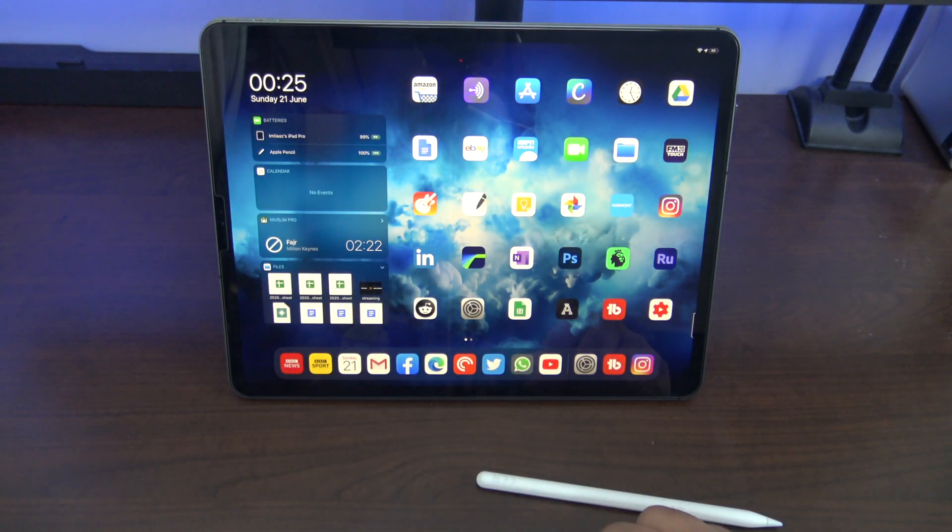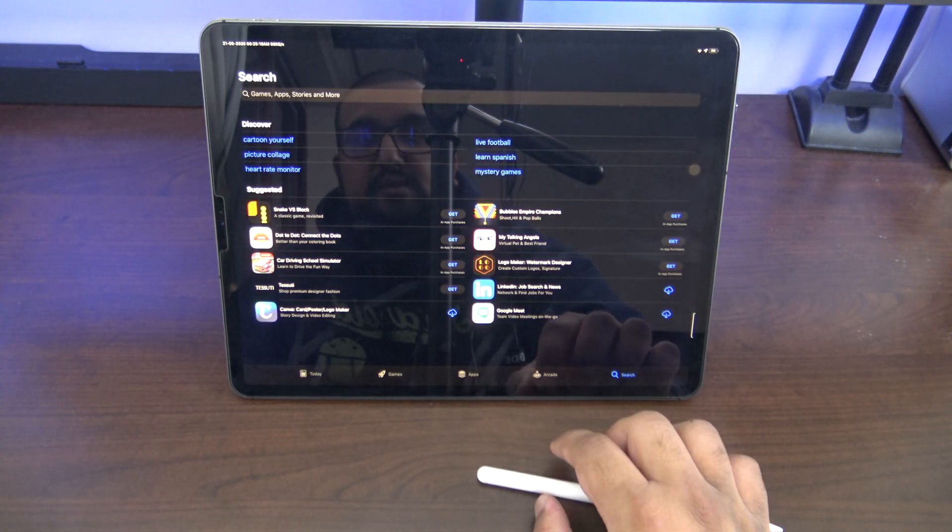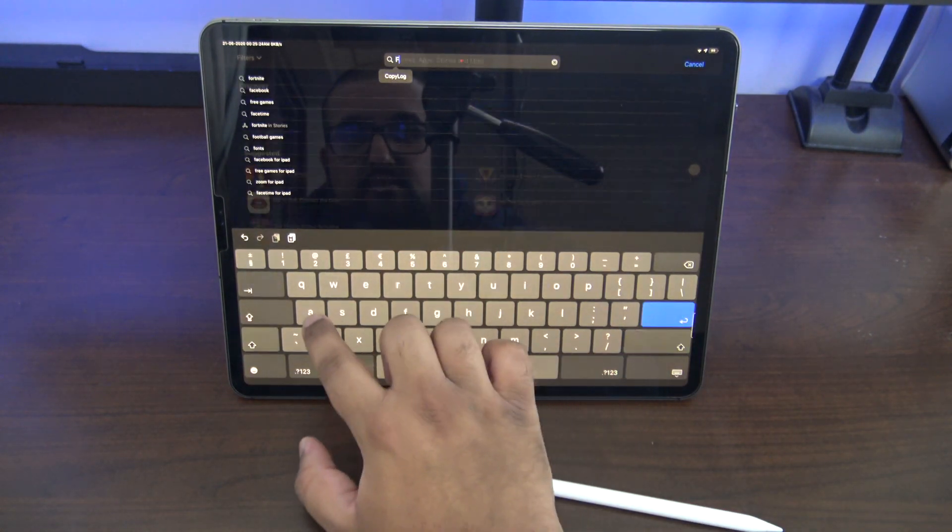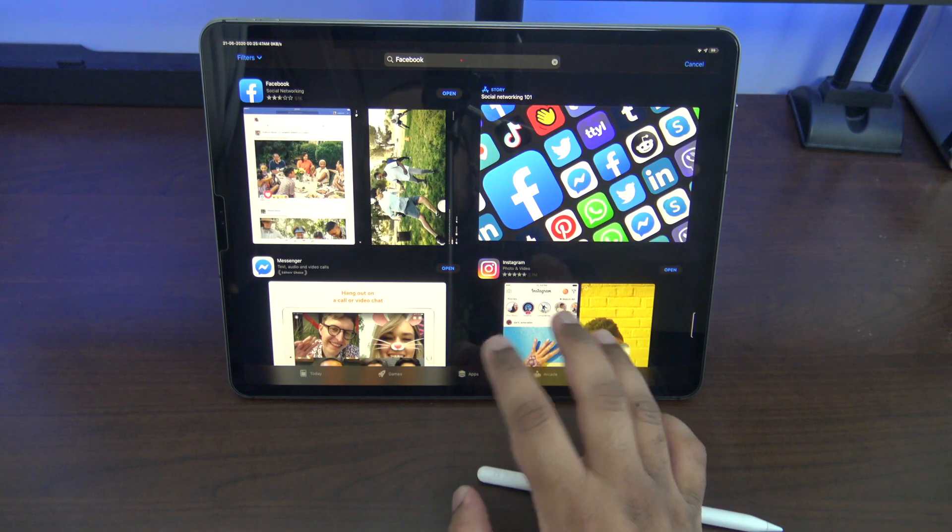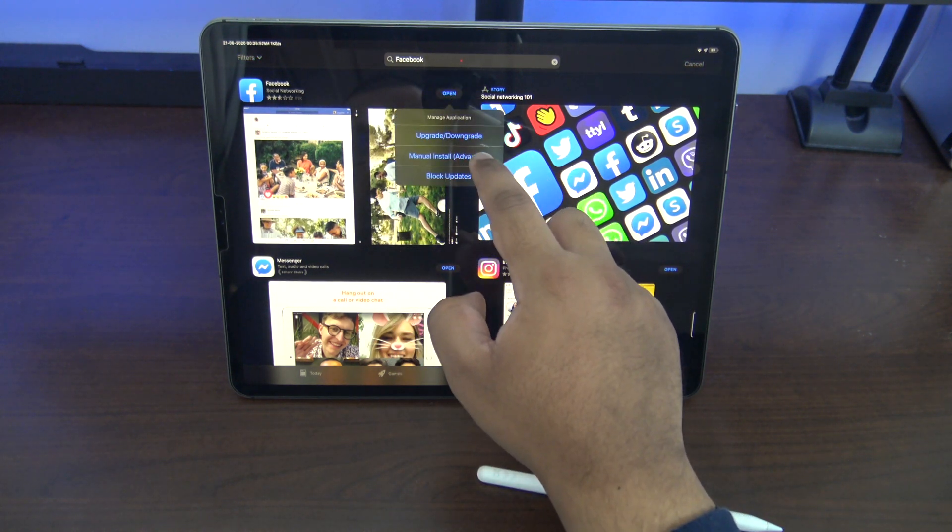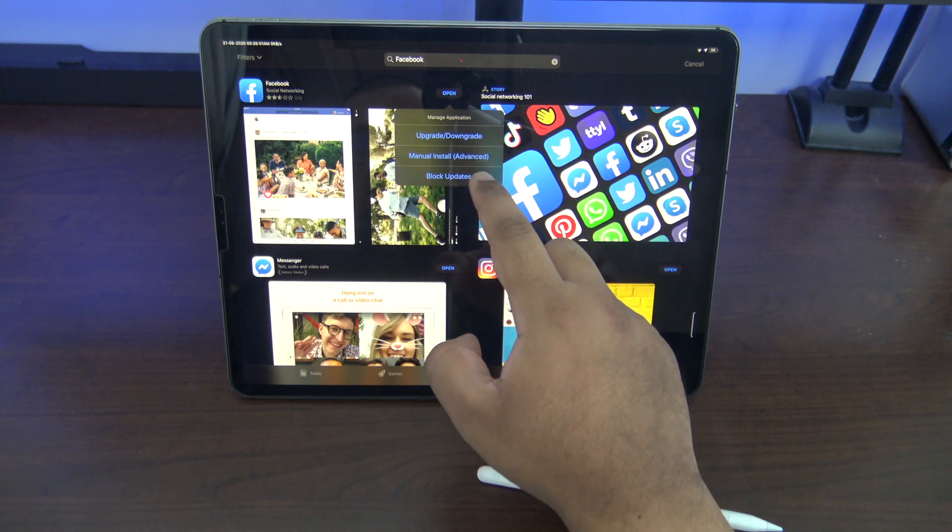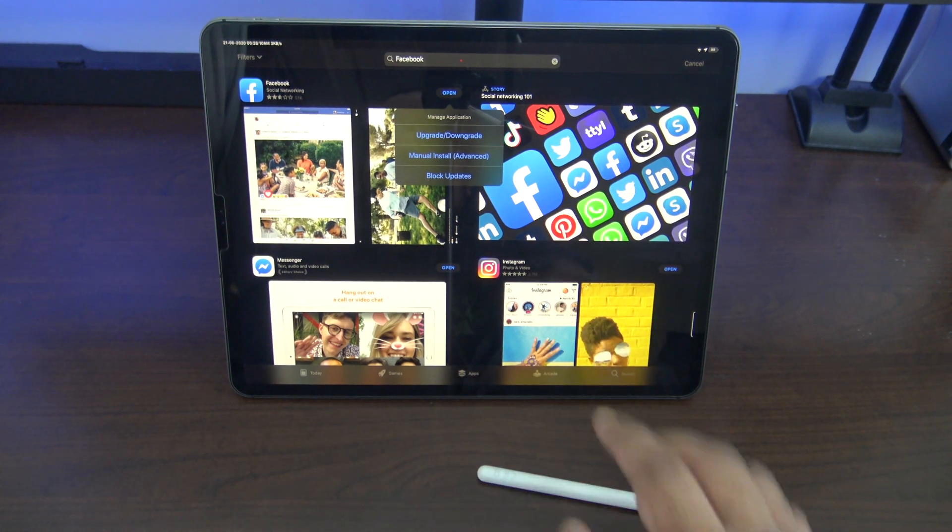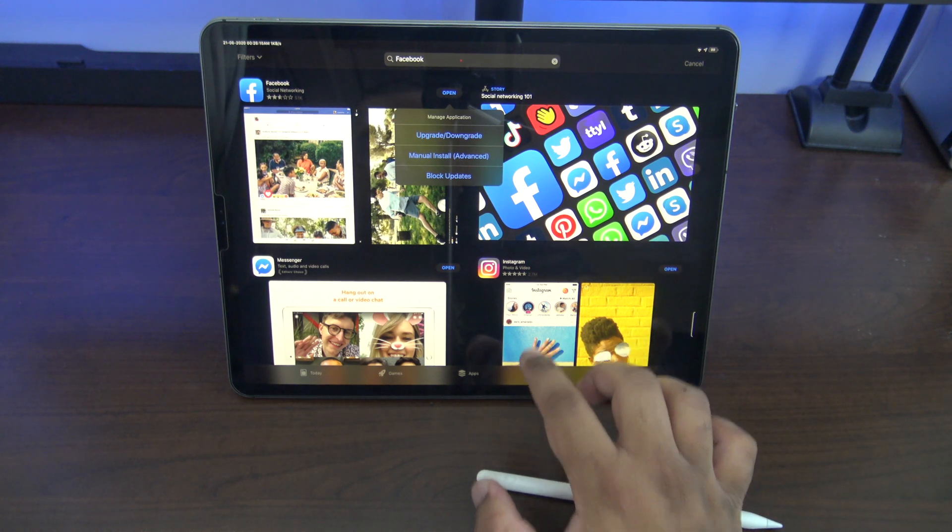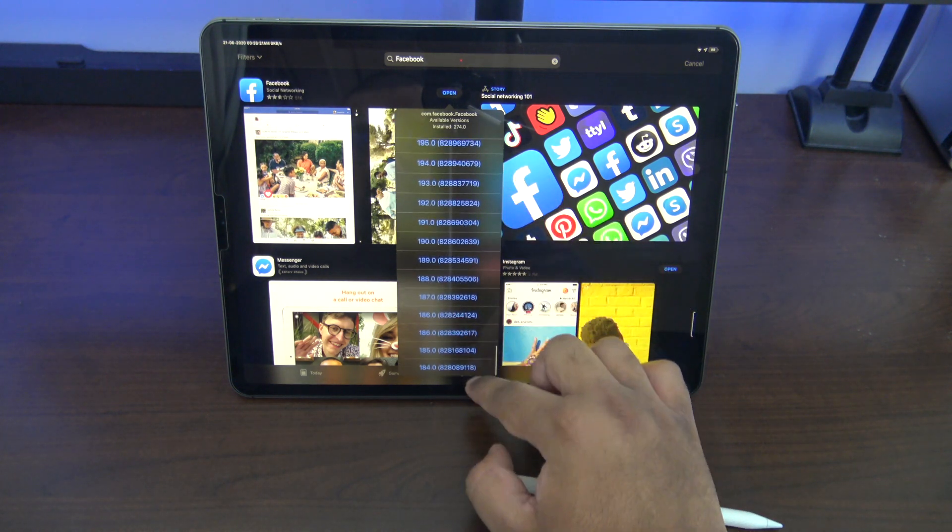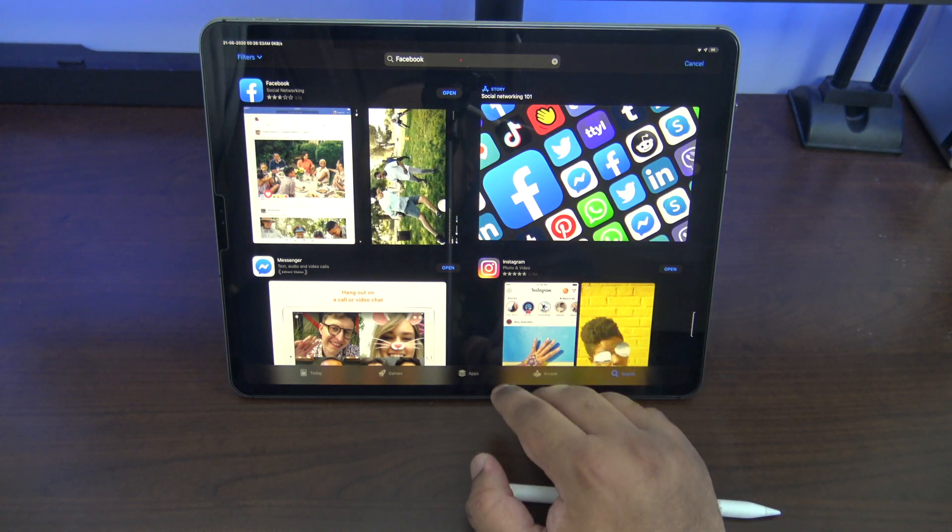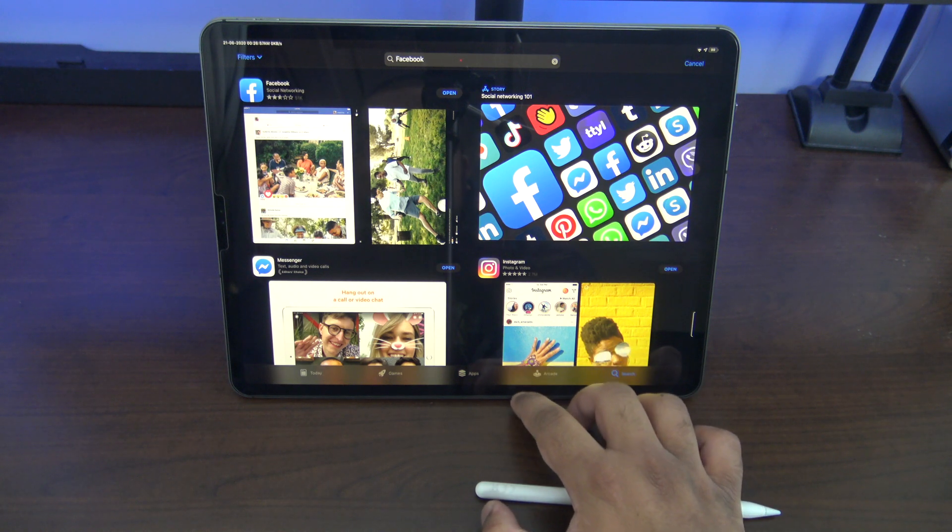Okay so moving on to the second one we've got App Store++. So this one basically what it allows you to do is if you search for something let's say Facebook, firstly you have no App Store ads. If you tap and hold on open or install you can choose to block updates for apps, you can downgrade them to different versions or you can do advanced install. The other two features are handy especially on stuff like Facebook where maybe they've released an app version that you don't like. You can just quite easily go back, you just click on upgrade or downgrade and you get all the versions that are still available on the App Store.